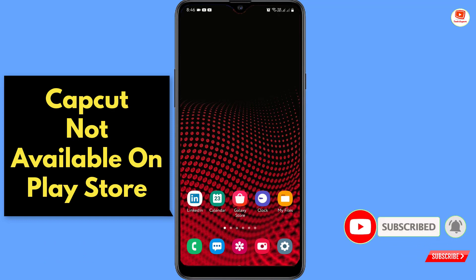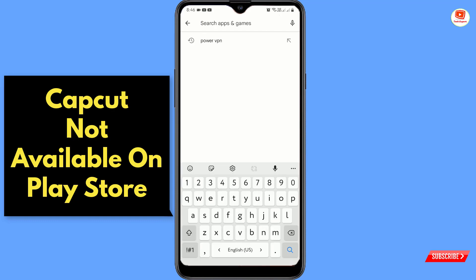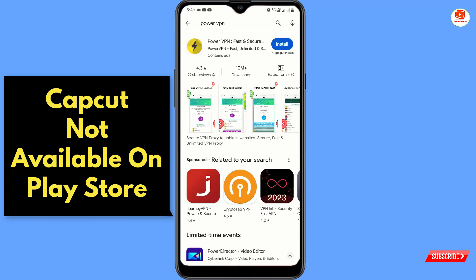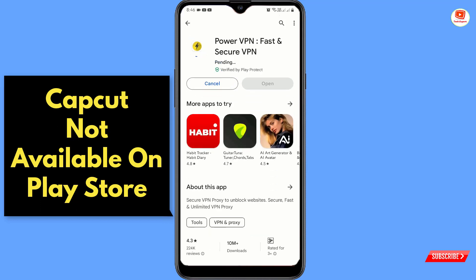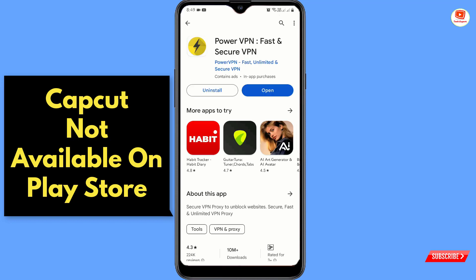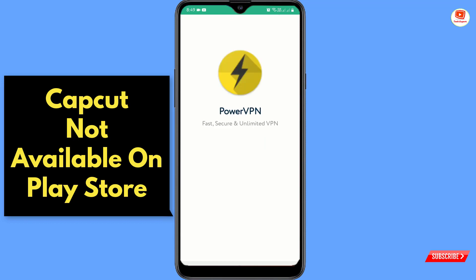For this, you have to open the Play Store. In the search bar, type 'Power VPN' and download and install this VPN. It will start downloading Power VPN on your Android device. Wait for a while, and after installation, open Power VPN.